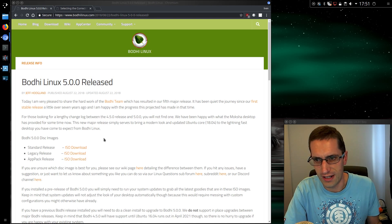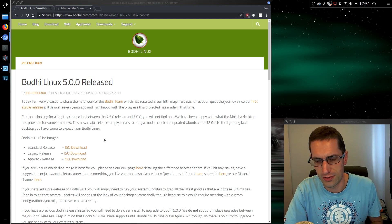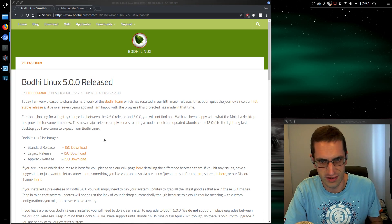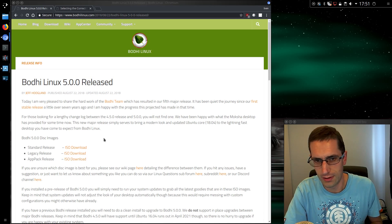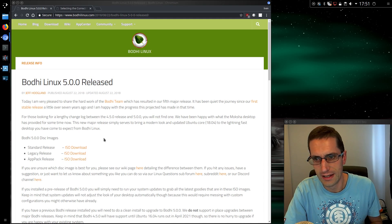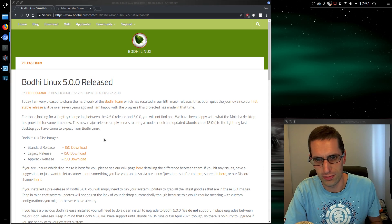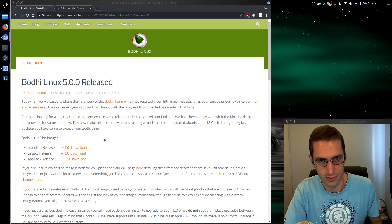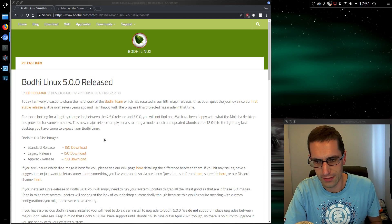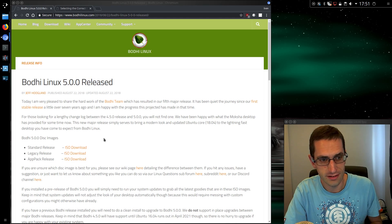Starting with a look at the release page we will see the changelog. For those looking for a lengthy changelog between the 4.5 release and the 5.0.0 you will not find one. We have been happy with what the Moksha desktop has provided for some time now. This new major release simply serves to bring the modern look and updated Ubuntu Core 18.04 to the lightning fast desktop you have come to expect from Bodhi Linux.